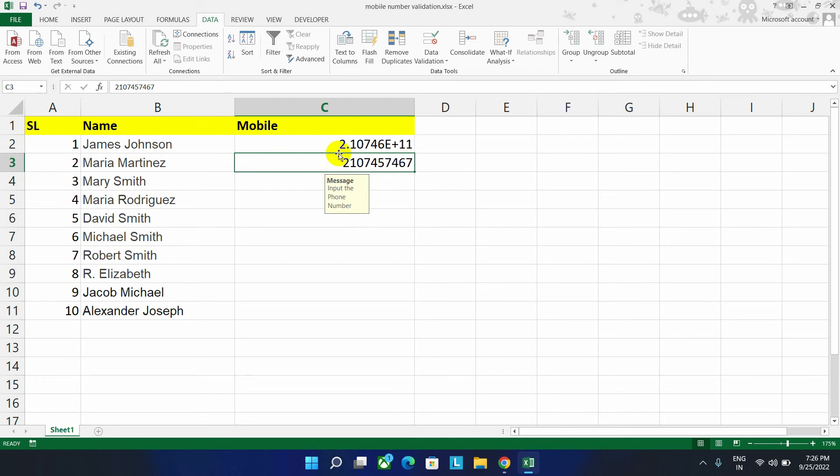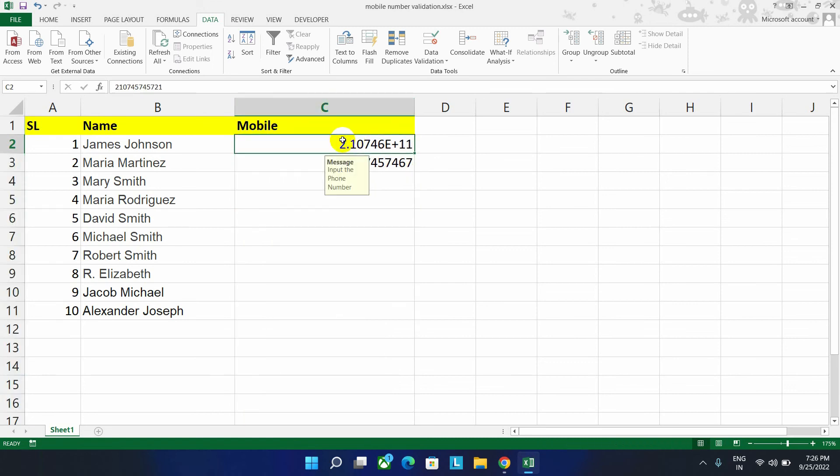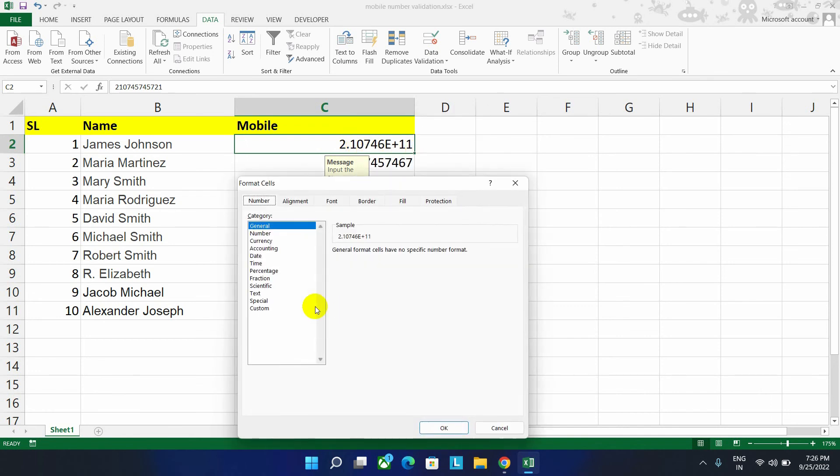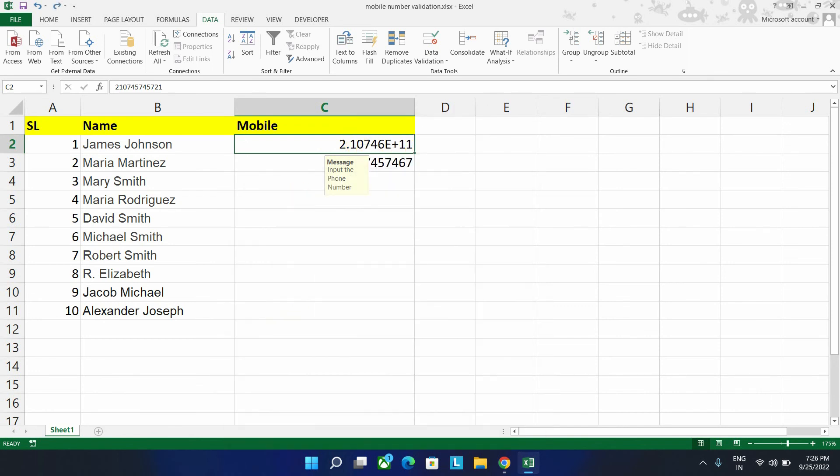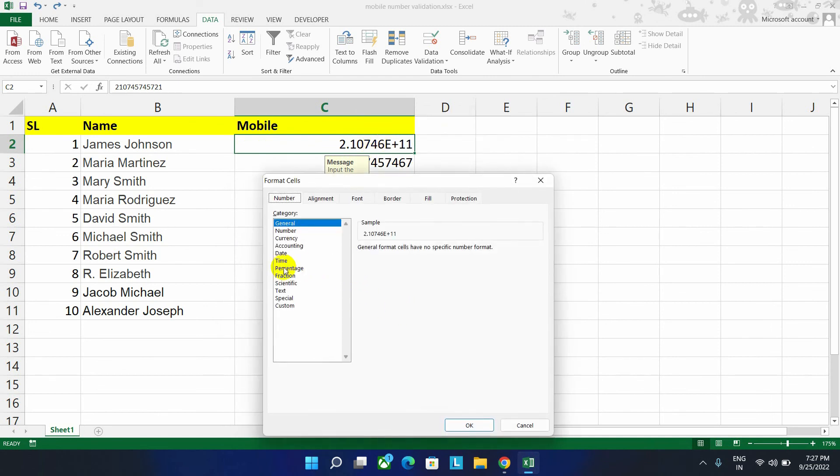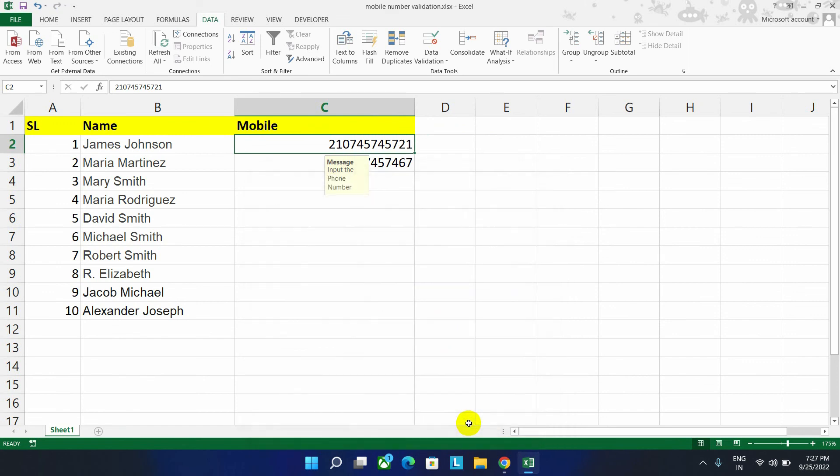Now I will show you how to fix this issue. You can either select the column or select the particular cell. Select the particular cell, right click on it, go to the format cell. Then go to the number, remove the decimal places and then click on OK to fix this issue.